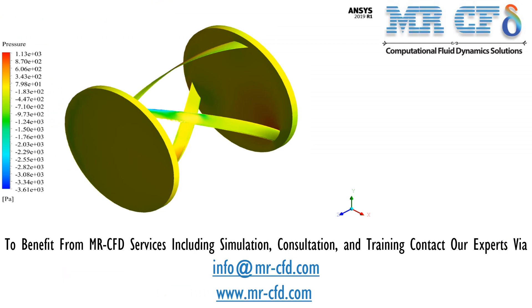Now, in this slide, you can easily see the pressure distribution on the surface of the solid object, which is also known as the blade.